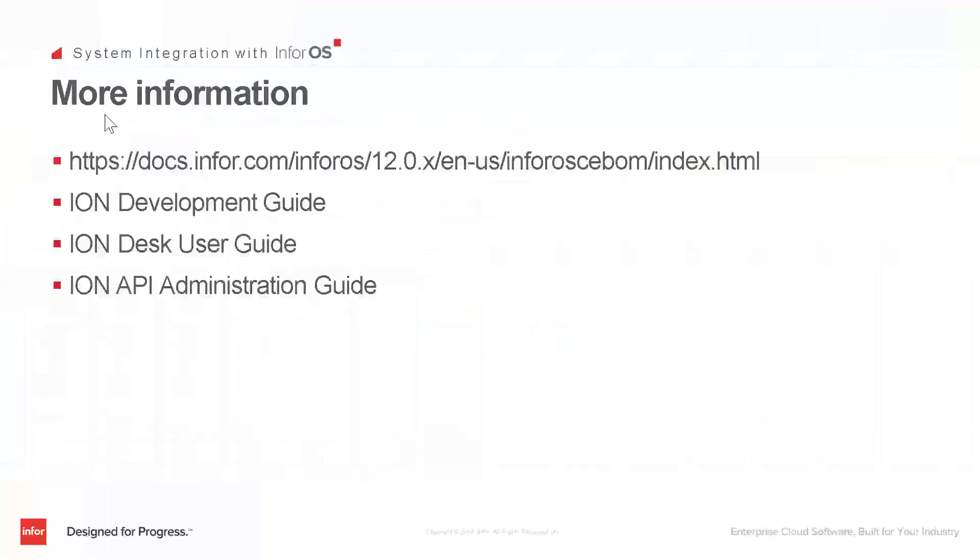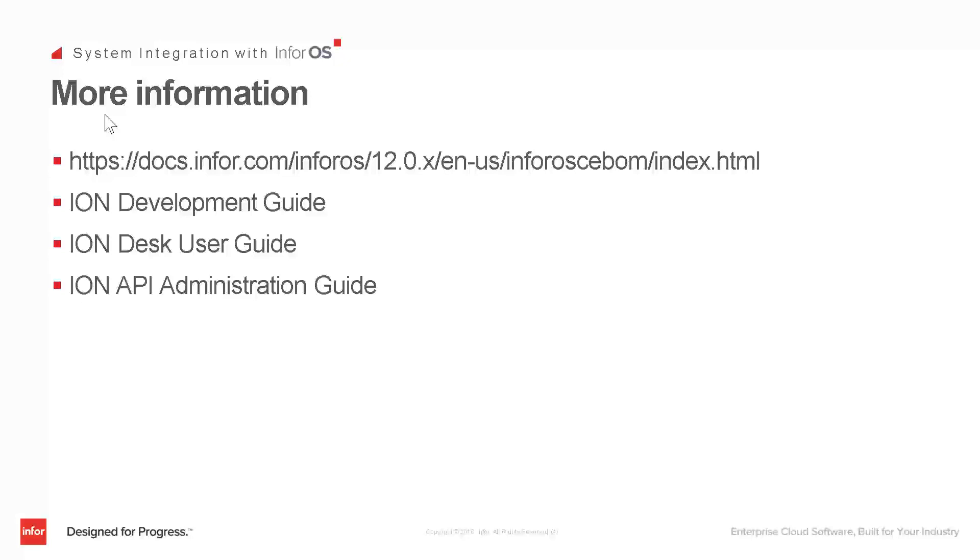Now there's much more information in our InforOS documentation, so look at the link on the screen. It's also in the video text just below this video, so you can just click on it and go there. Pay specific attention to the Ion Development Guide, the Desk User Guide, and the API Gateway Administration Guide. Those would be the key documents to help you with all the rest of the details that we couldn't cover today. Thanks for watching.